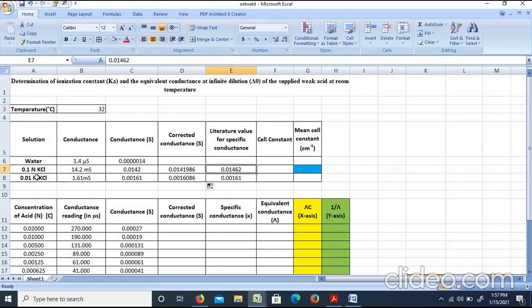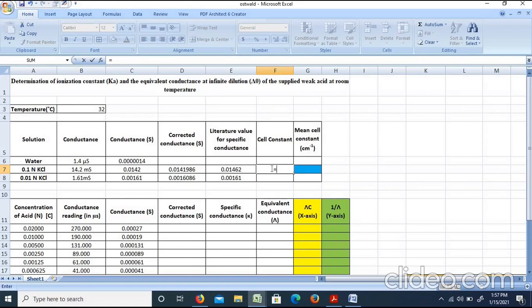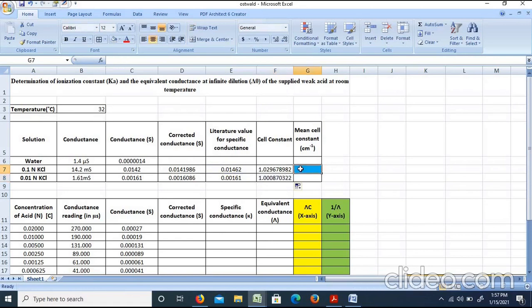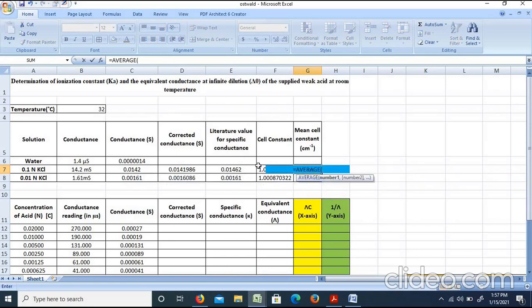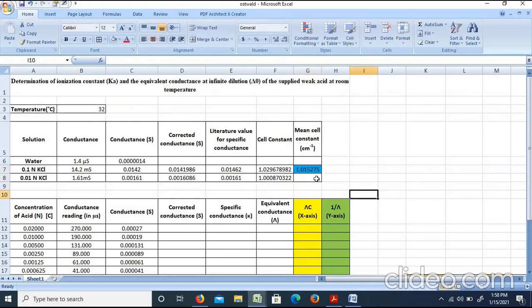At a temperature of 32 degrees centigrade, for 0.1 normal KCl and 0.01 normal KCl, the specific conductance is the literature standard value. The cell constant equals specific conductance divided by the corresponding corrected conductance. We calculate the cell constant for each KCl concentration and take their mean. The mean cell constant obtained is 1.015275 cm inverse.